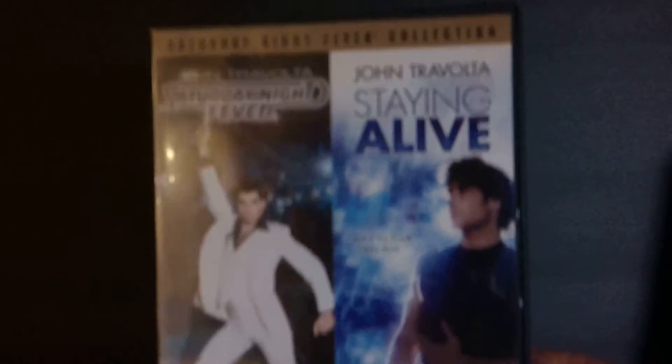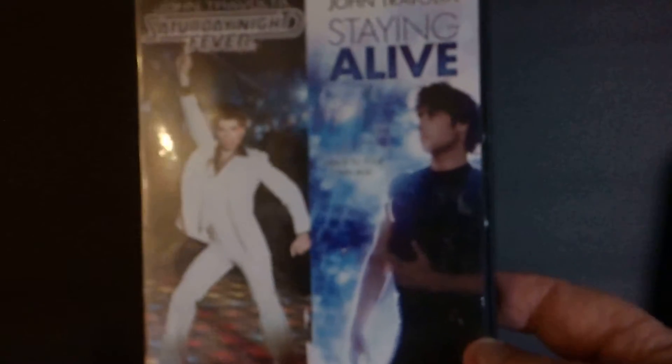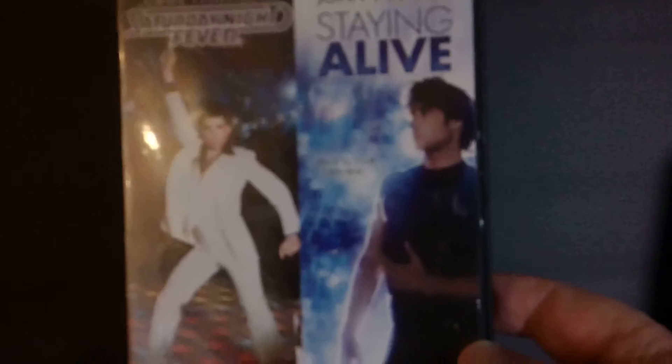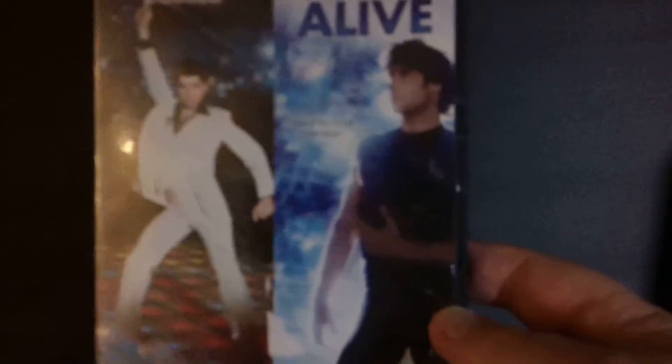First up, we've got a double collection for John Travolta fans. It's a Saturday Night Fever and Staying Alive double pack from 1977 and 1983, two movies. Staying Alive, you know, the classic disco movie. And the other one wasn't too bad. So I'm happy to get these in my collection.